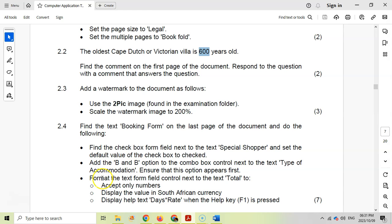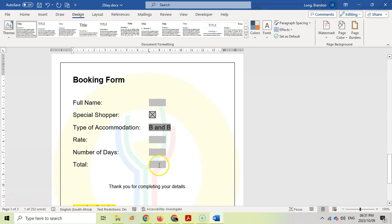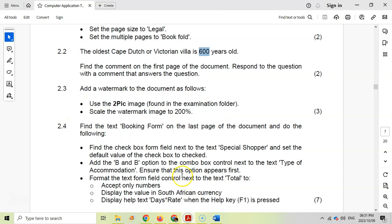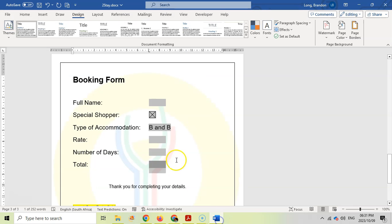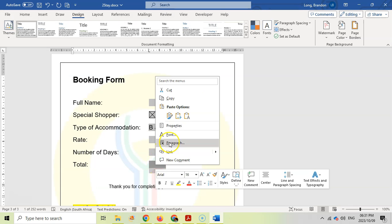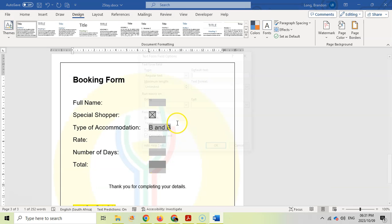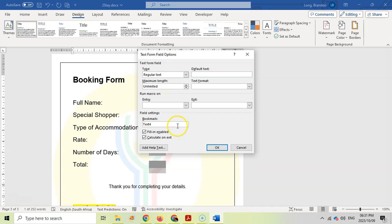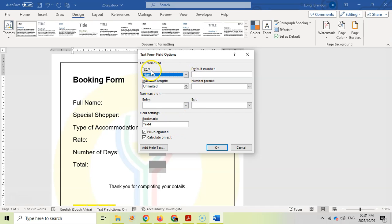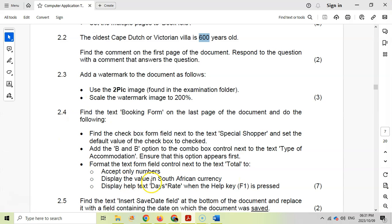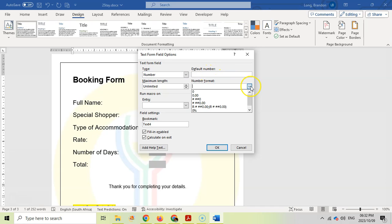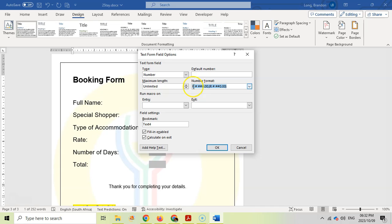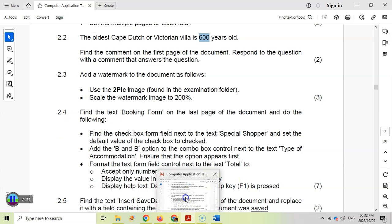And then we want to format the text form field control next to the total. So let's come here to total. There's total. We're going to come there. This must accept only numbers. So when in doubt, right-click on the total, go to Properties. And we want to accept what type of field? We only want numbers. So only numbers. I'm going to click on number as the type. And display the value in South African currency. So maybe there's a format, a number format. So there's currency. That looks like a currency. That looks like South African currency. So I'll accept that one.